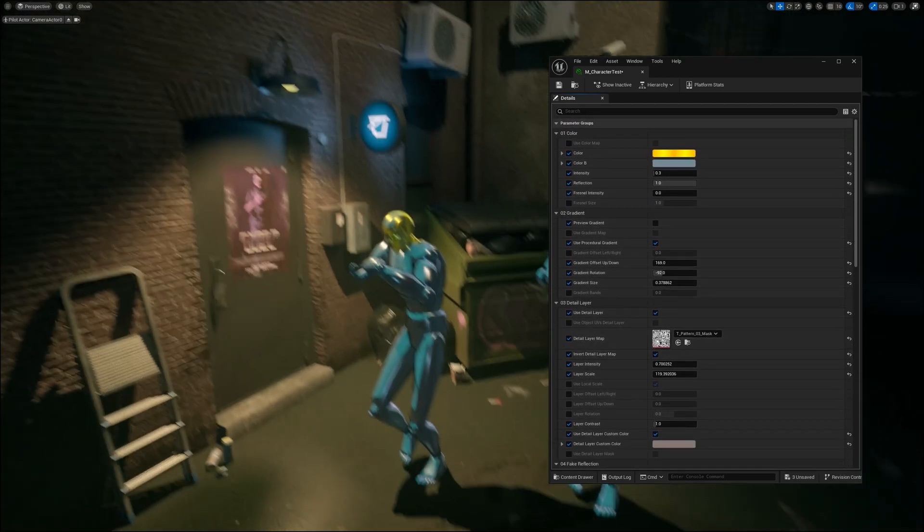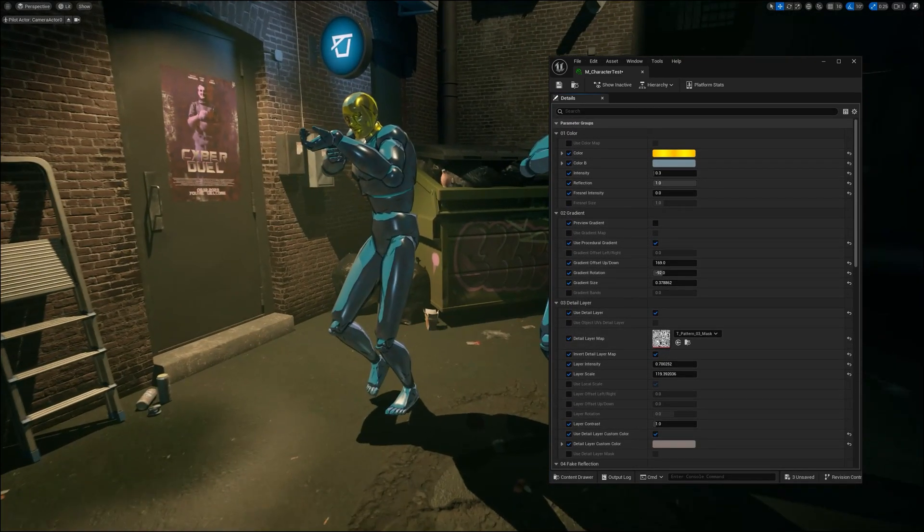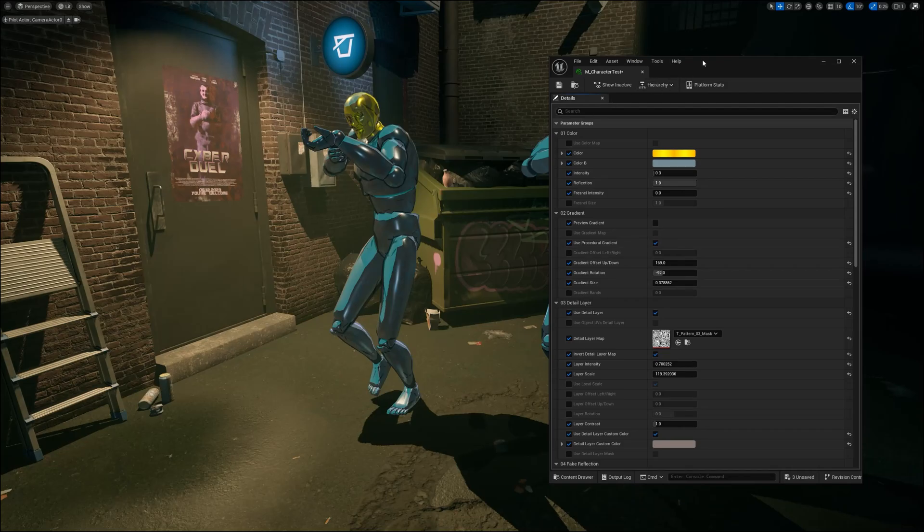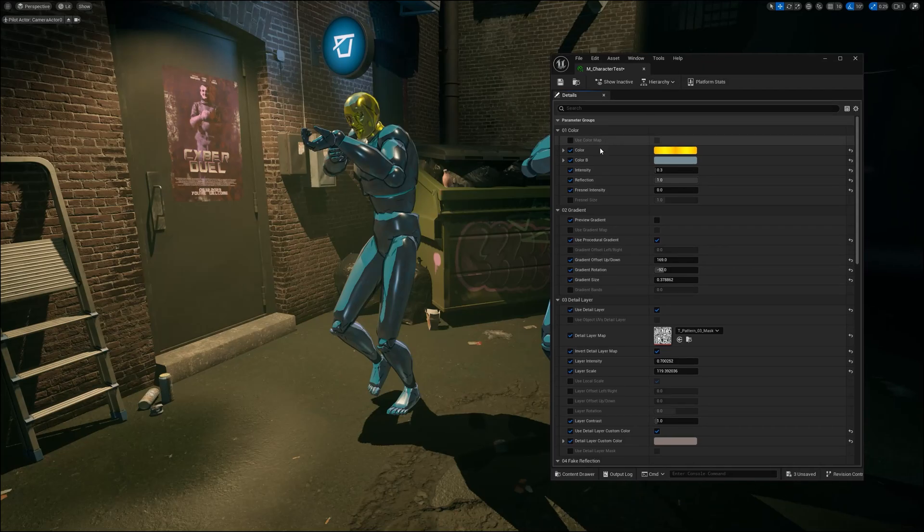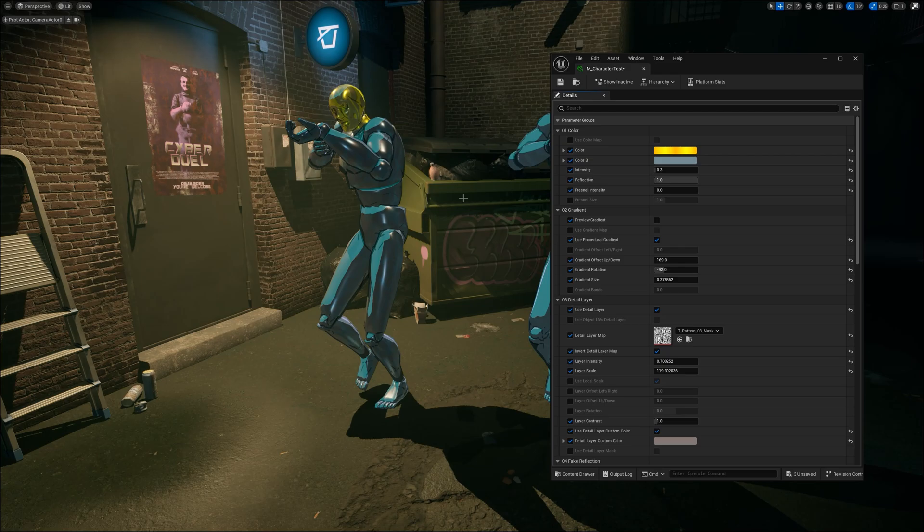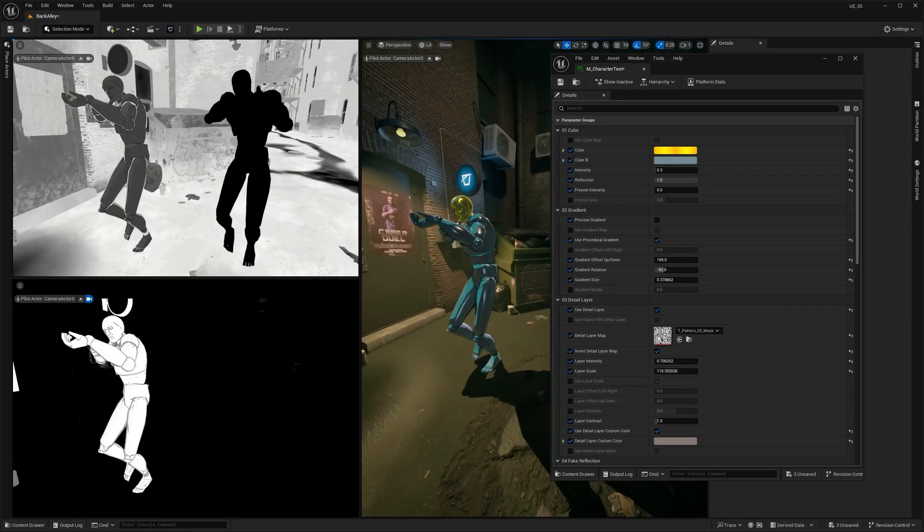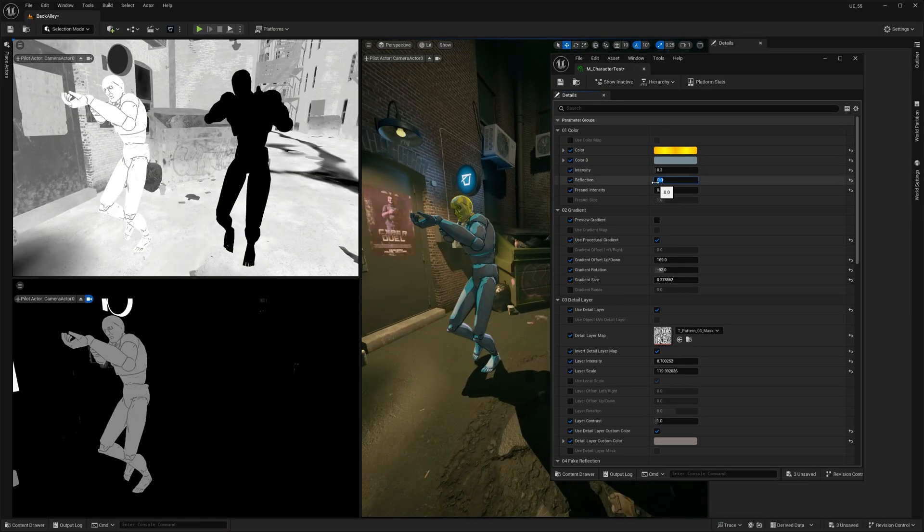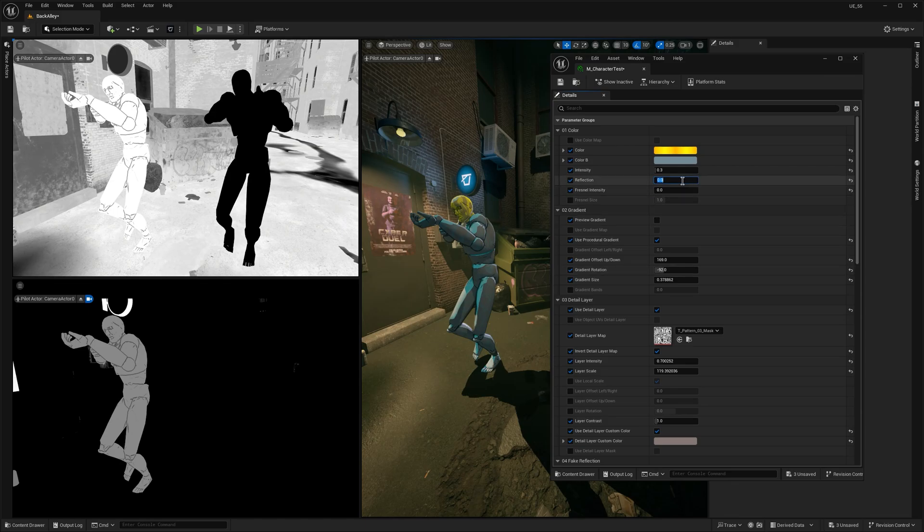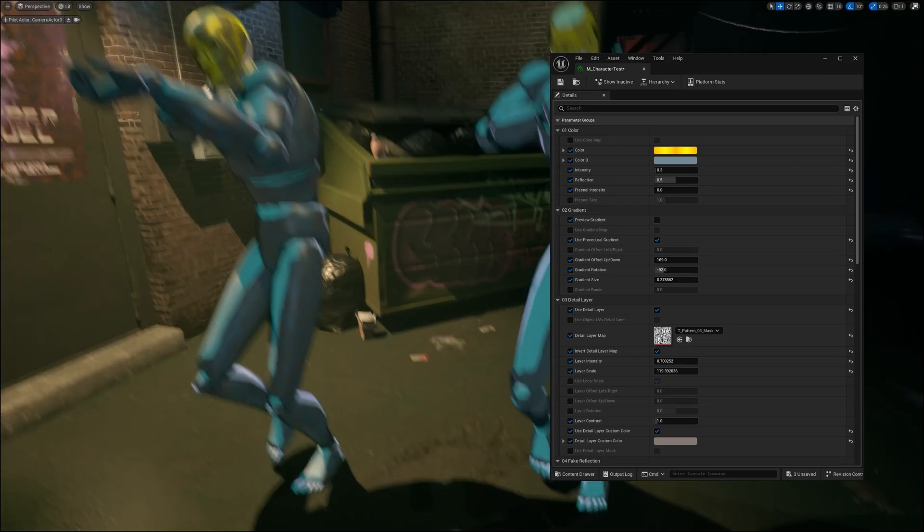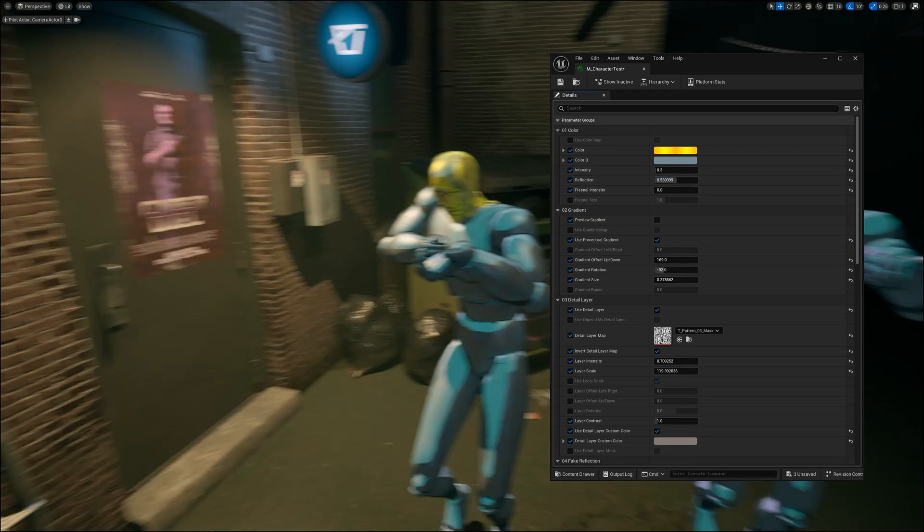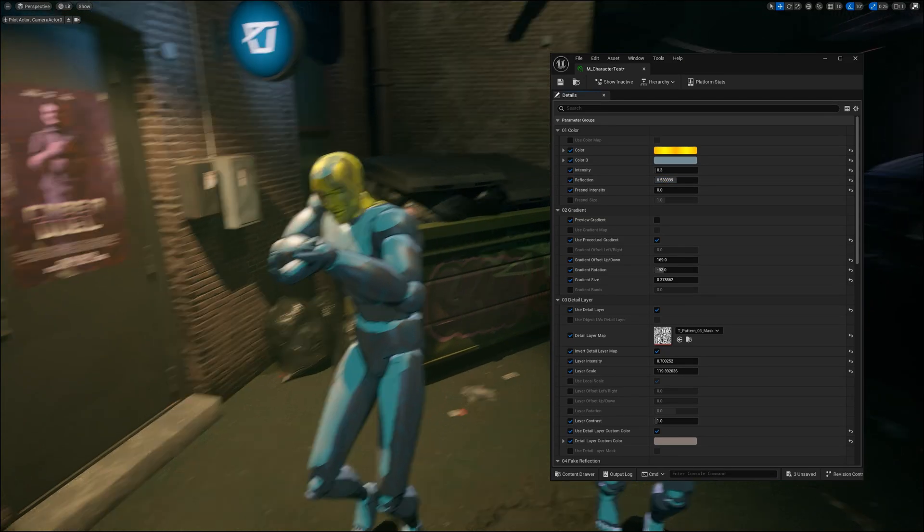The default lit version has pretty much the same exposed parameters as the unlit one, so you should be already familiar with those. Some extra things I added are the reflection parameters, which mix roughness and metallic values to fake reflective surfaces. Of course, this isn't proper PBR, and we're totally breaking the rules here, but it gives you a nice way to tweak reflections and get the look you want.